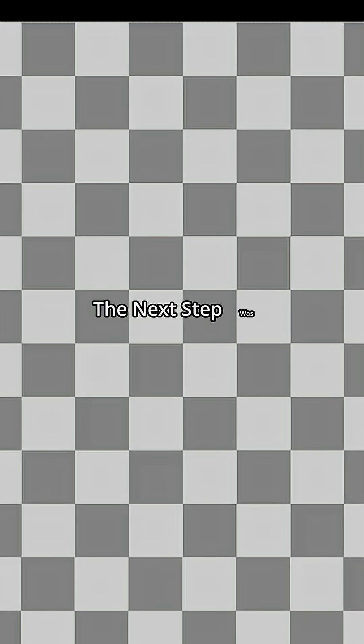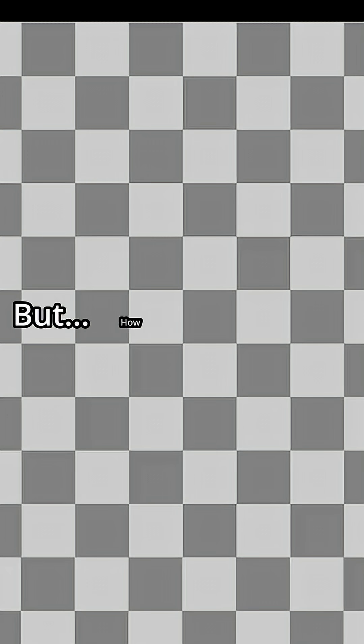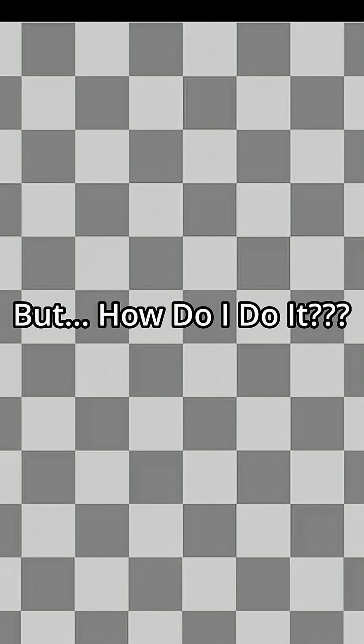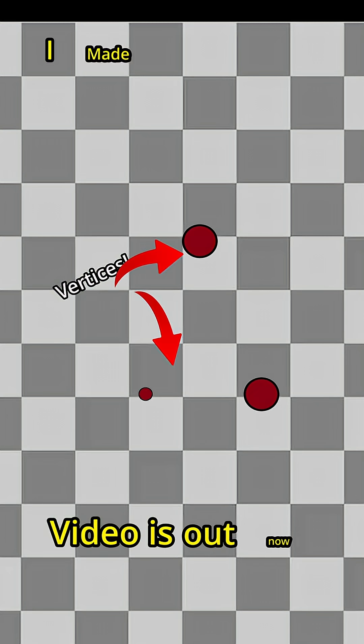After setting up my libraries and getting a window to appear on my screen, the next step was to create a triangle. Simple in concept, but how do I do it? Well, a triangle is made up of three points, called vertices.